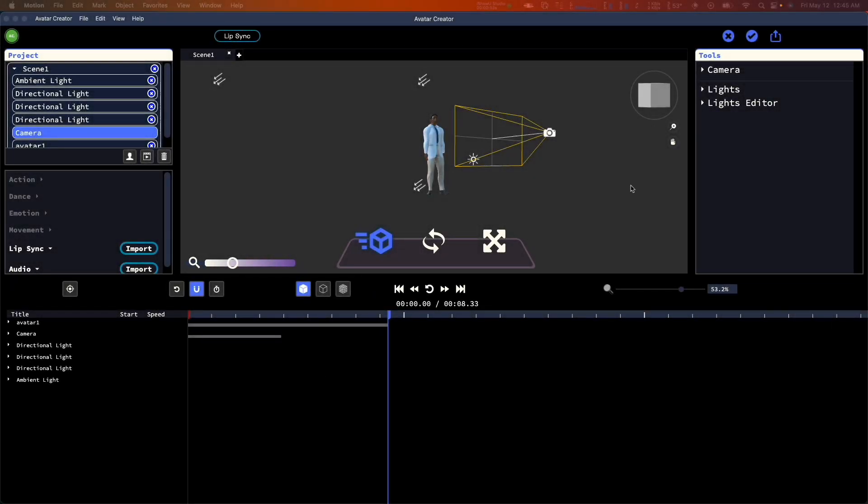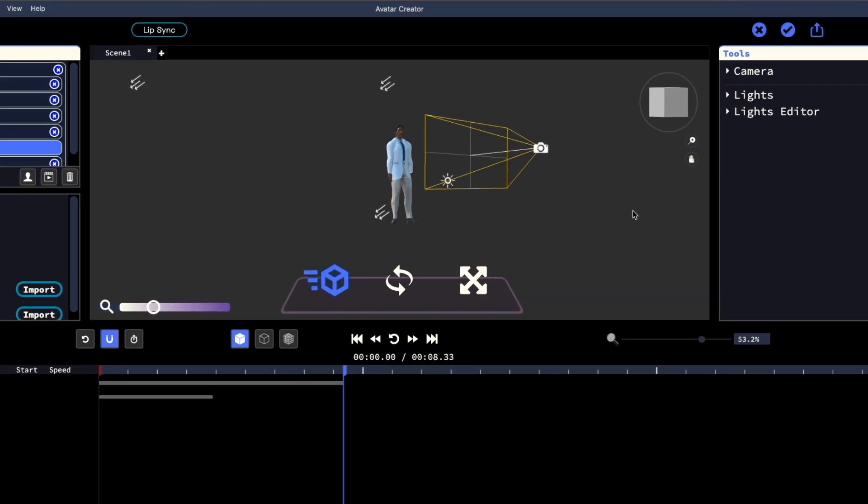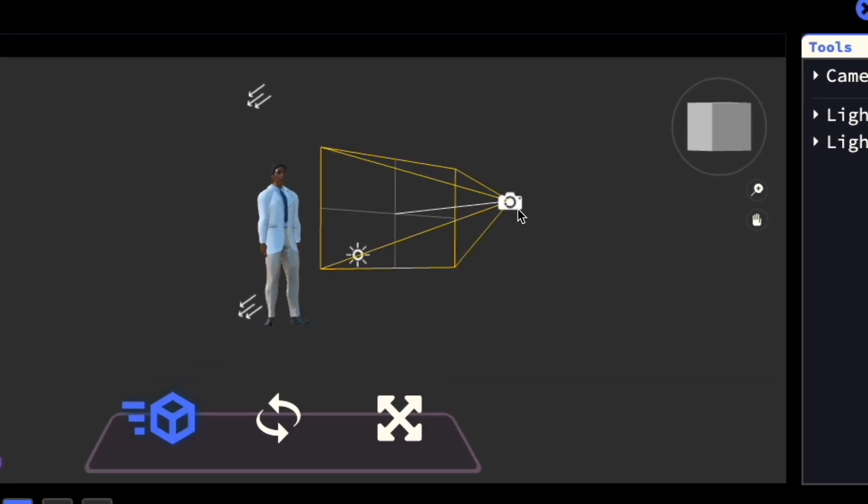The camera in Avatar Creator is both an object you can manipulate and animate. Let's take a look. First, select the camera.